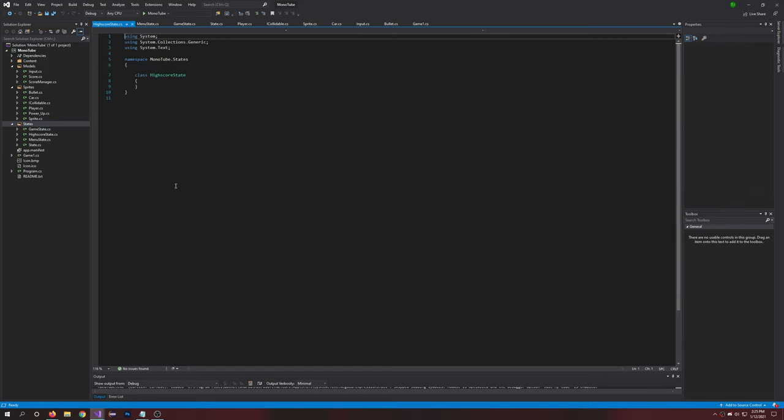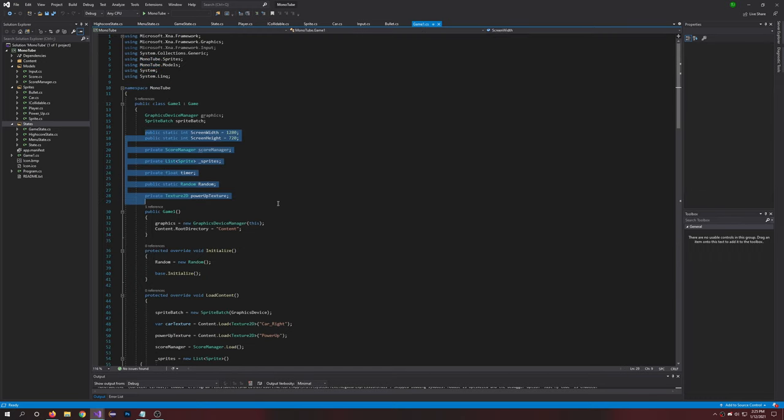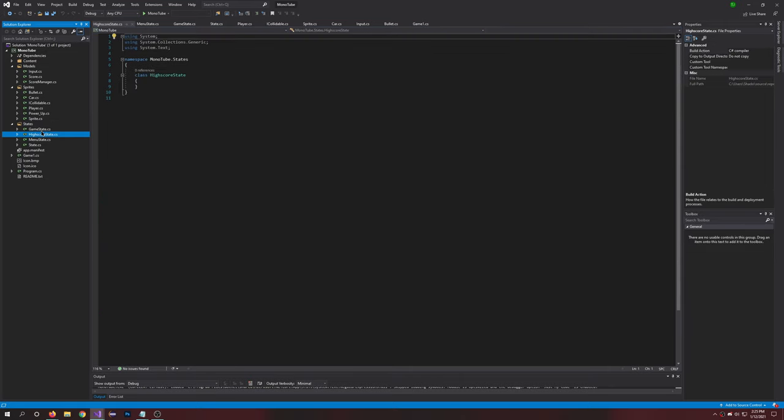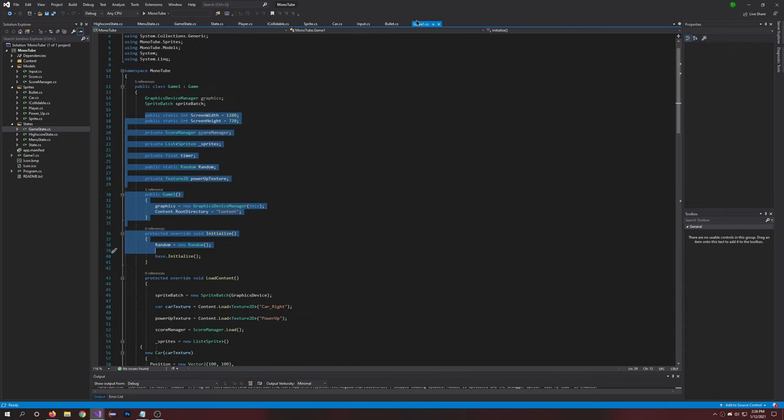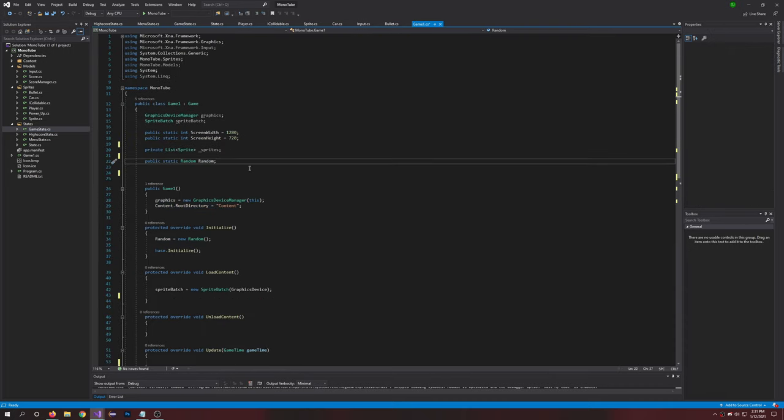Perfect. All right, so now once we have those we can actually just go back into Game1. All of this stuff for our game is going to actually go into the game state right here. I'll just throw it into a separate file for now and when we get to it I'll go over it.